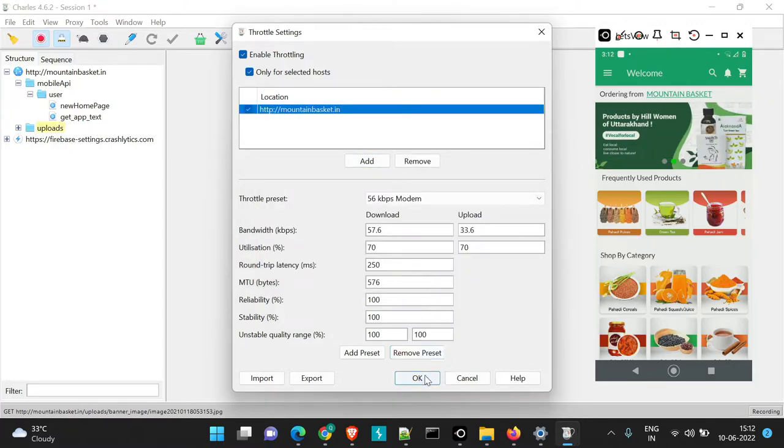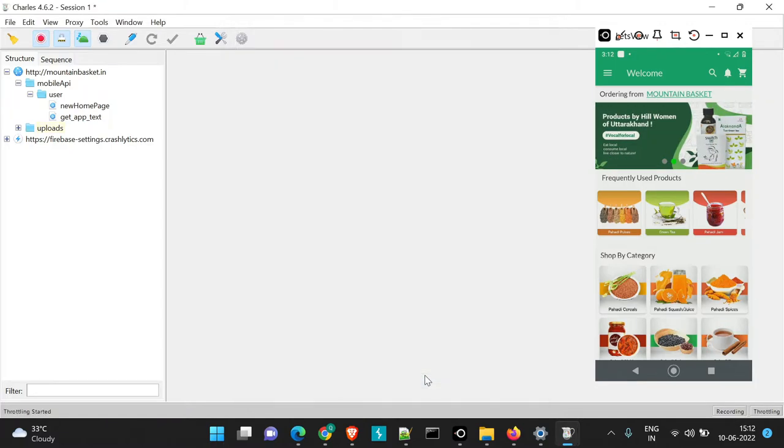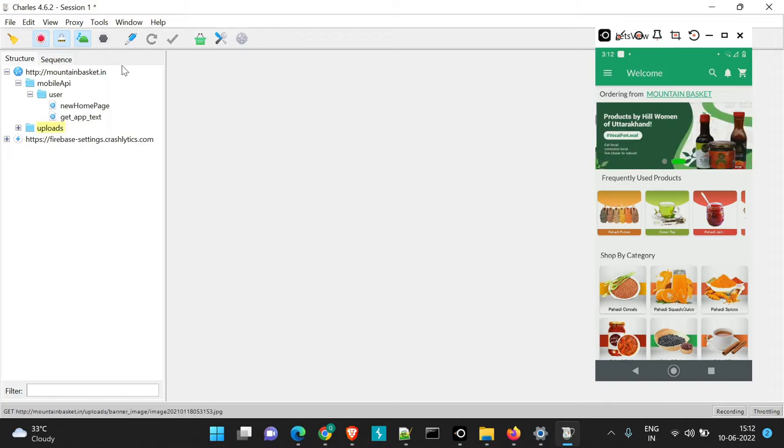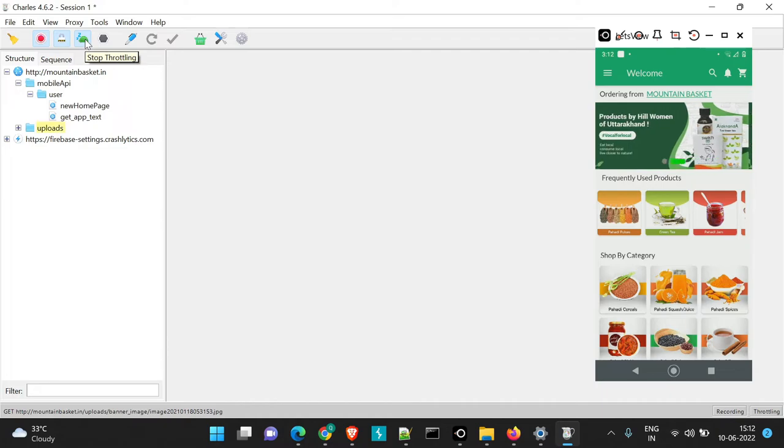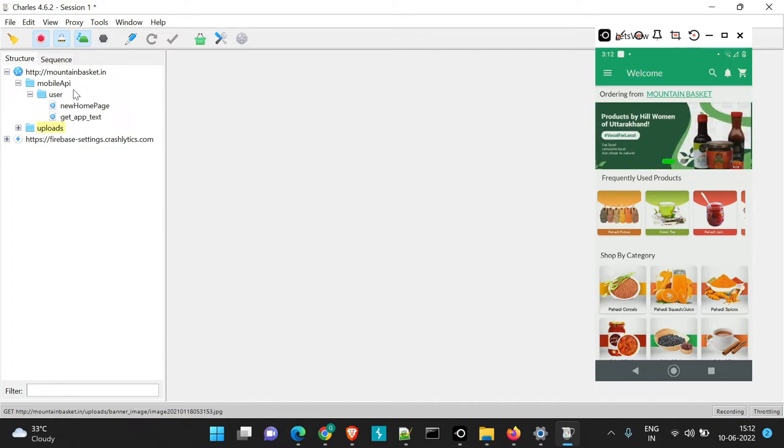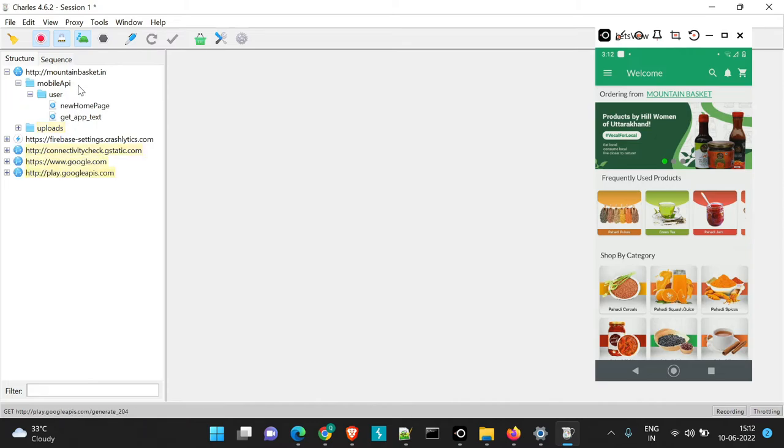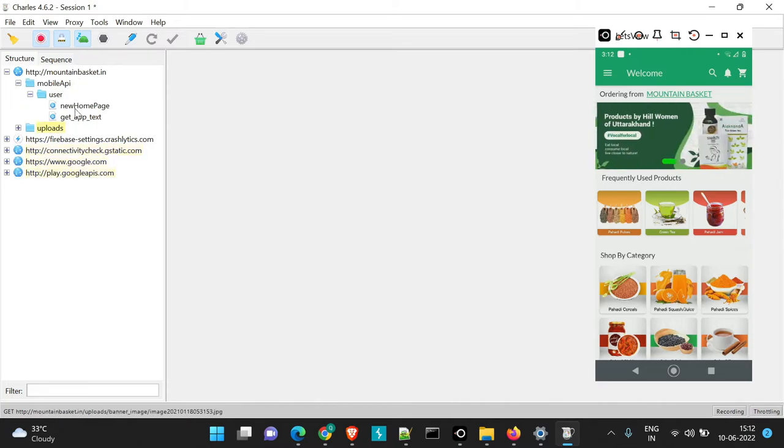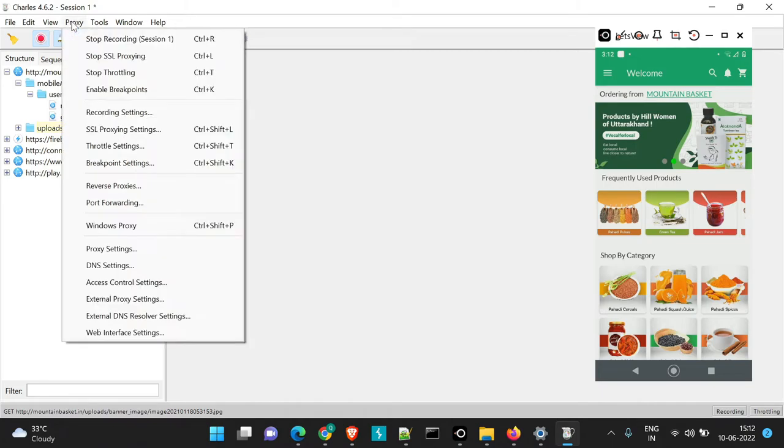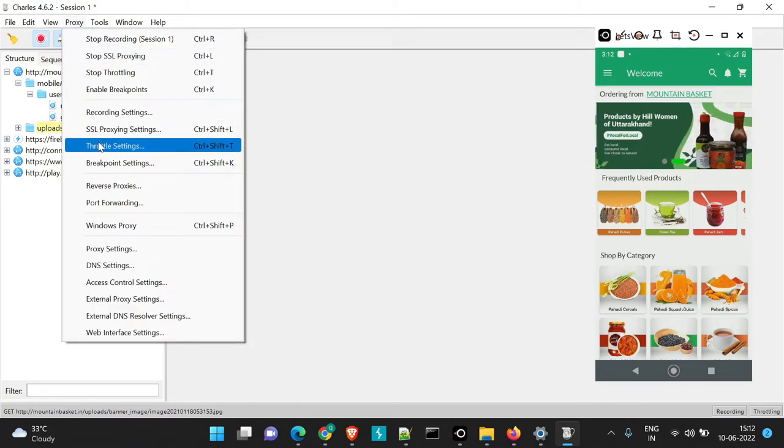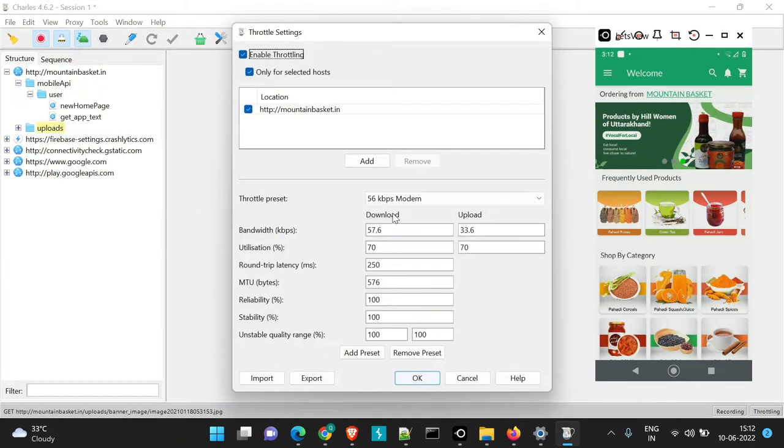We'll just say OK and here also we'll mark OK. So now what will happen this particular icon or this particular section has got enabled. Now what will happen whenever we are loading anything with respect to mountainbasket it will be enabled in throttling and the speed which is mapped here will be applied that is 56 kbps.